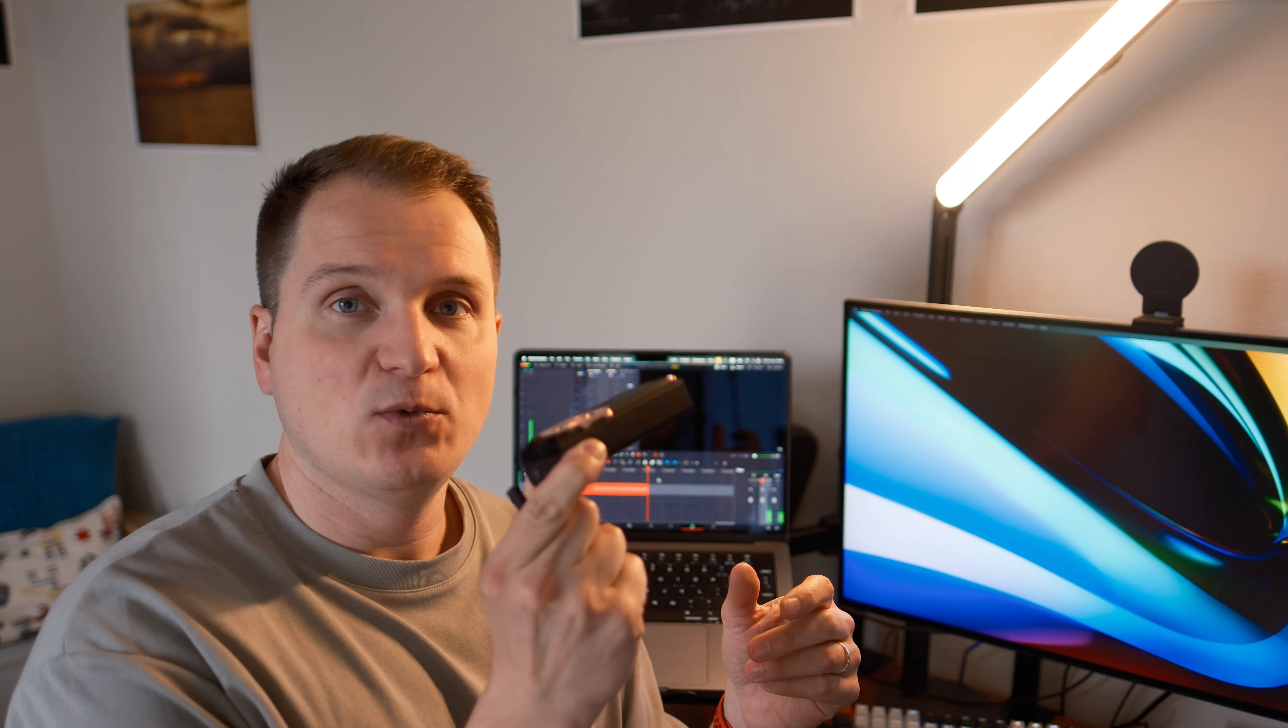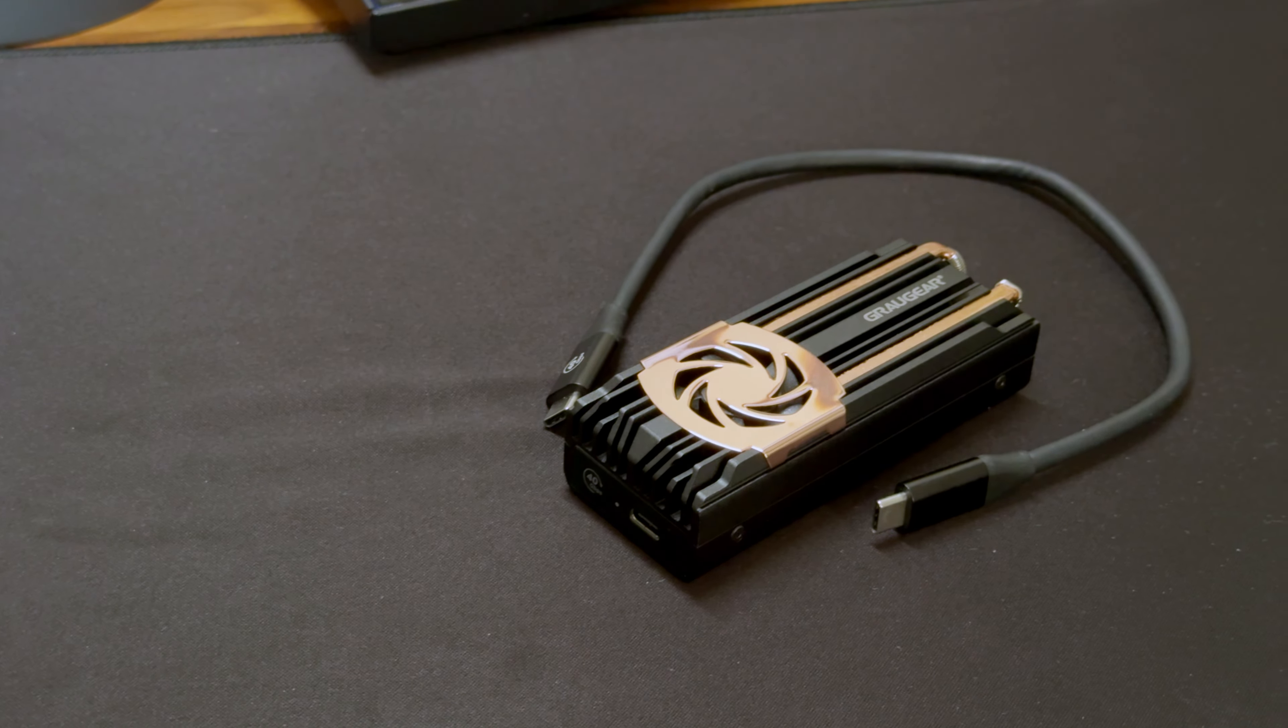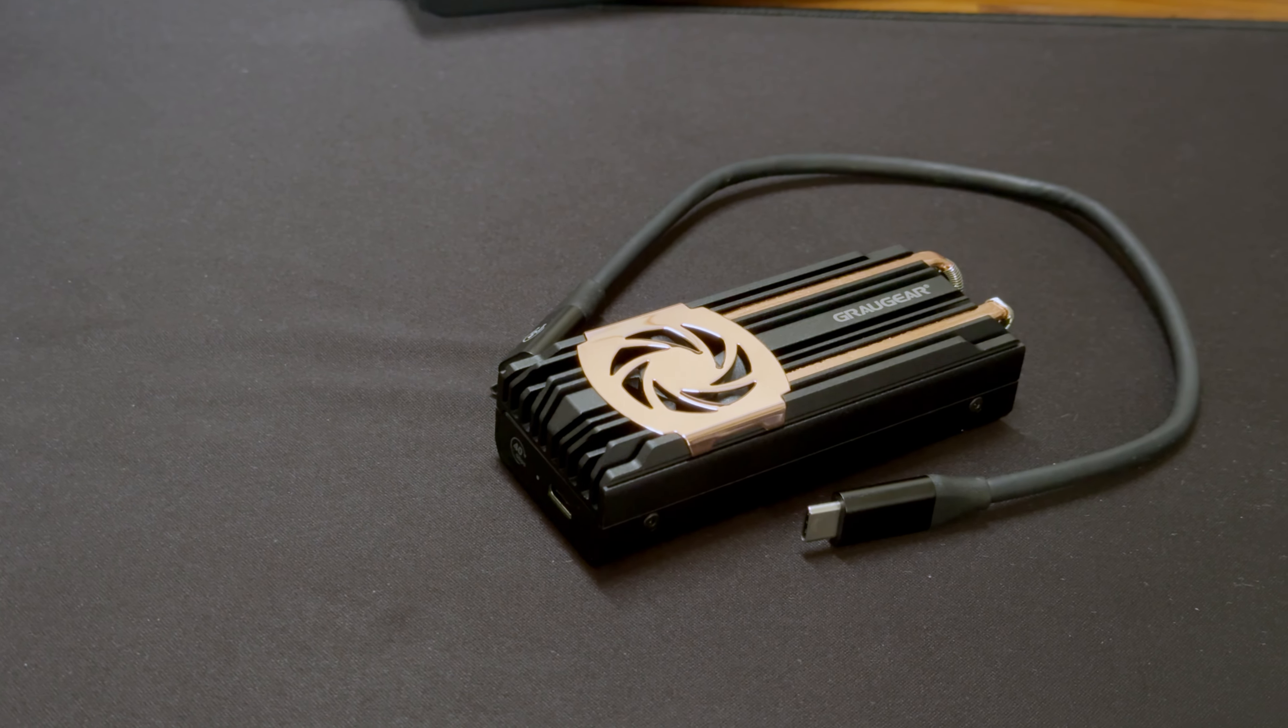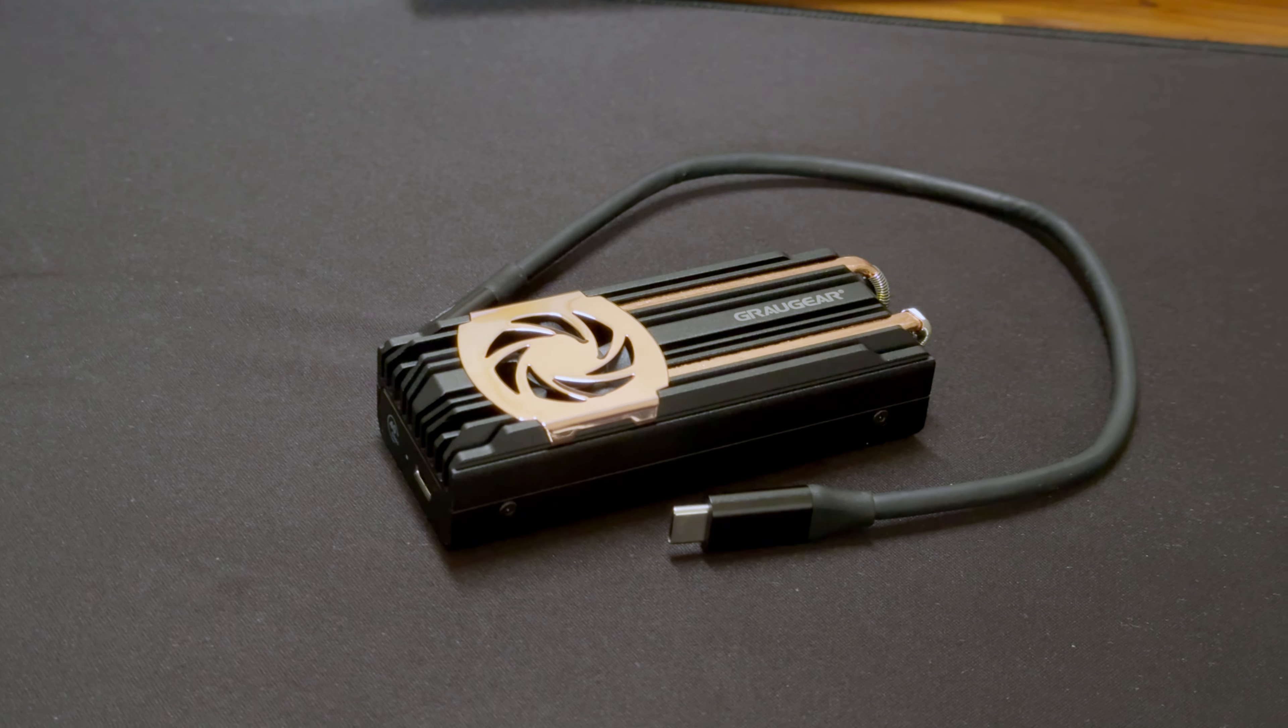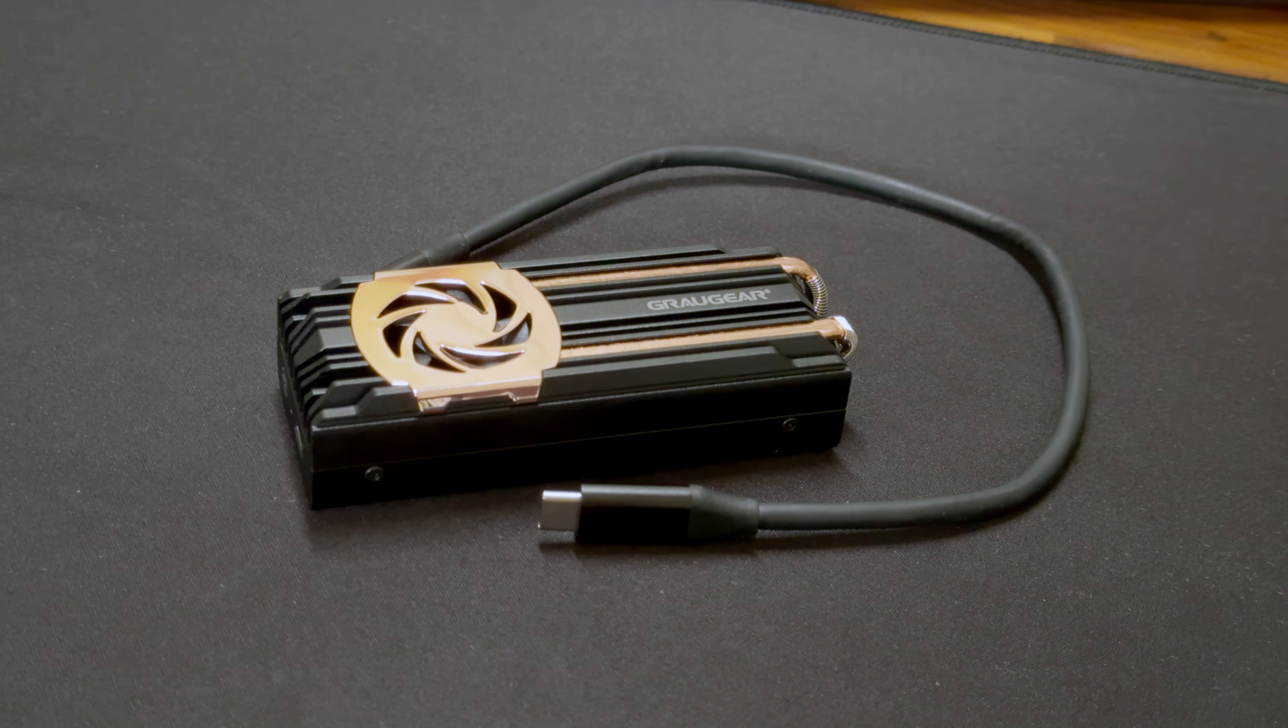I think this is a nice small enclosure you can fit anywhere. It is super fast. The provided cable is also nice and long. And it has amazing cooling performance that will allow your drives to run cool and efficient. So that's about it. Again, thanks GrauGear for sending me this review unit. And as for you viewers, I hope you enjoyed this video and I will see you in the next one.